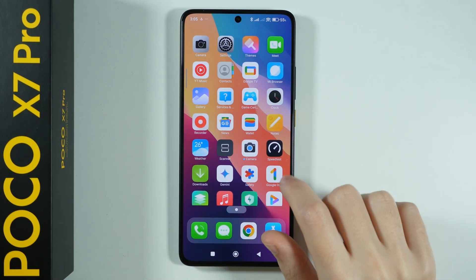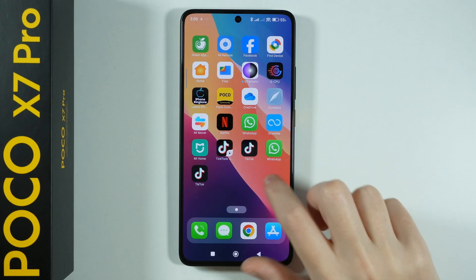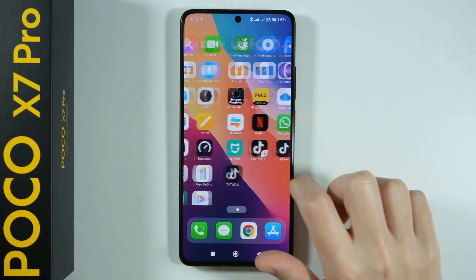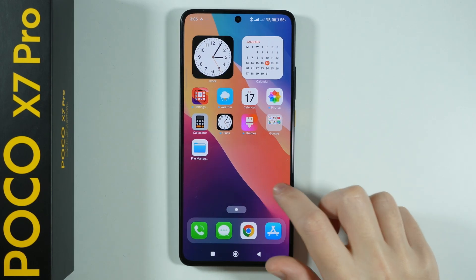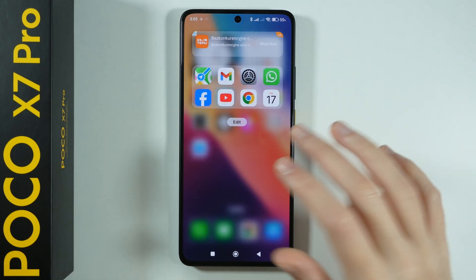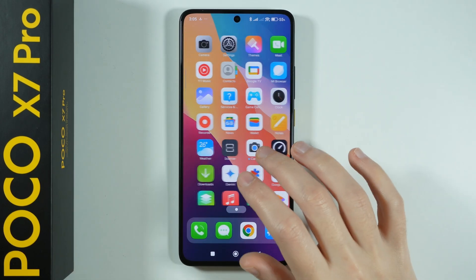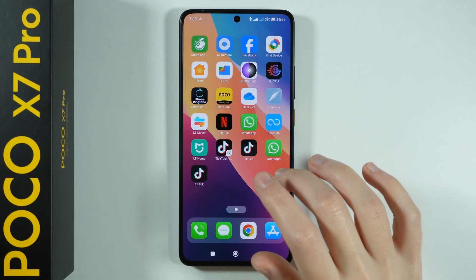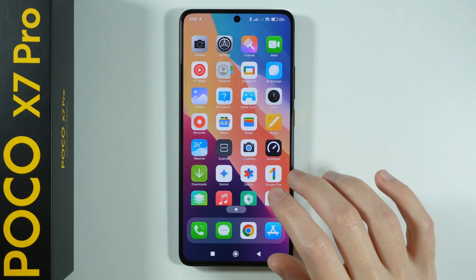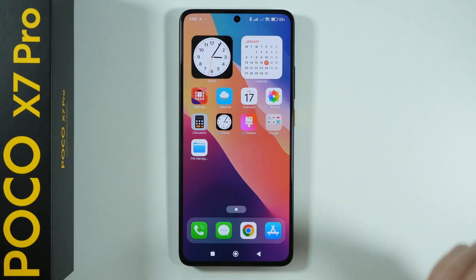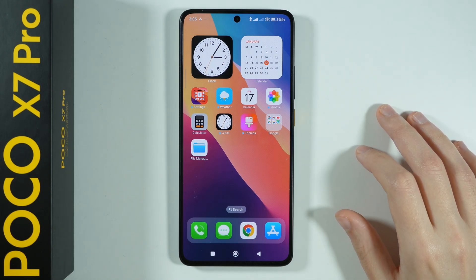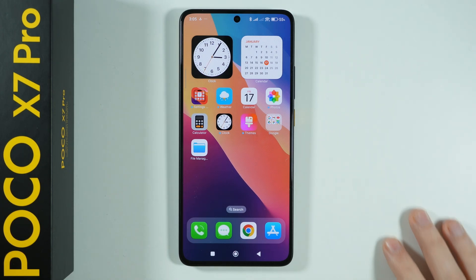As you can see now we have the iOS launcher on our device. It looks pretty good. Of course we have some ads, that is because we use the free version. But this is how we can get the iOS launcher on Poco X7 Pro.